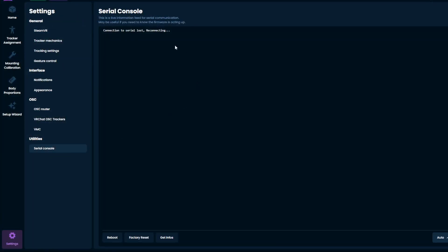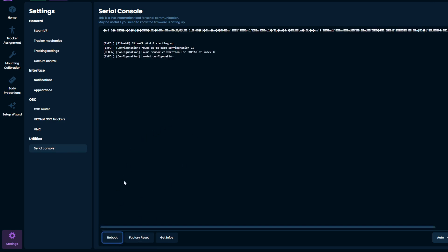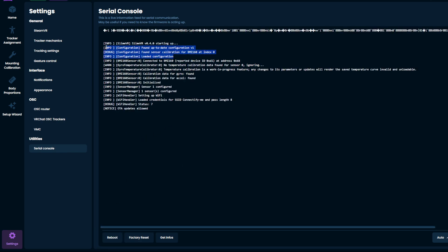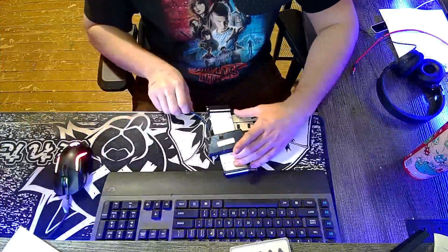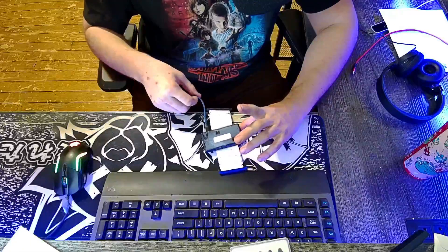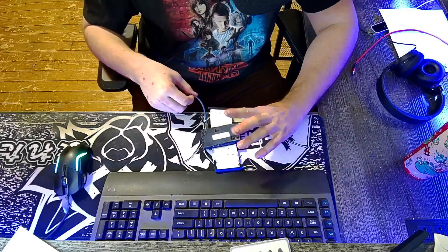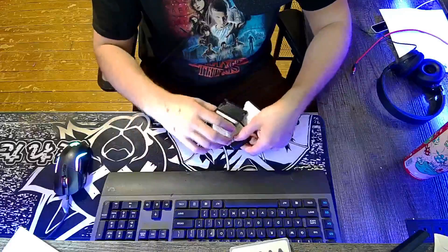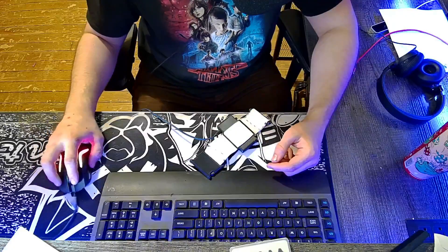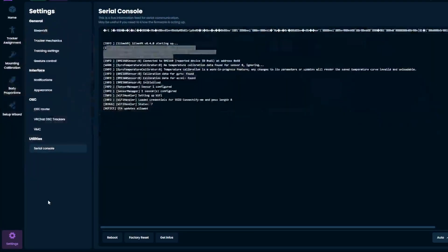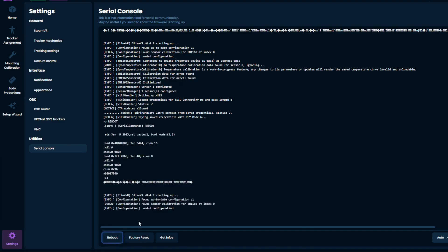We're going to go to the serial console and make sure it's good. As you can see, it's reading in the serial console. So what you do is you flip the tracker upside down. And then go back to the serial console, and we're going to hit Reboot.